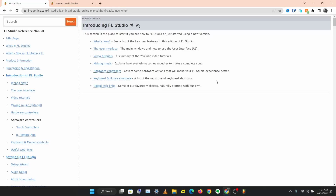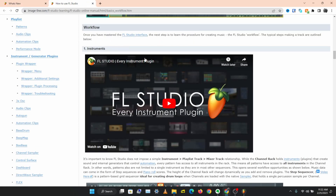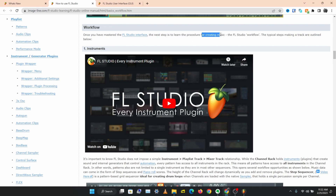What's up guys, it's Osiris, welcome to a brand new video in this FL Studio manual series. I hope you guys are doing well. Today we'll be taking a look at how you can make music with FL Studio. In the last video we looked at the different sections in the FL Studio interface, and according to the manual, once you have mastered the FL Studio interface, the next step is to learn the procedure for creating music — the FL Studio workflow.